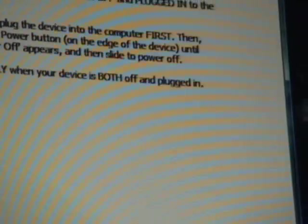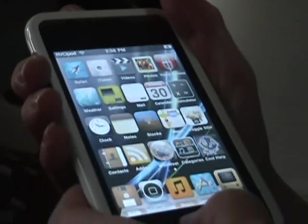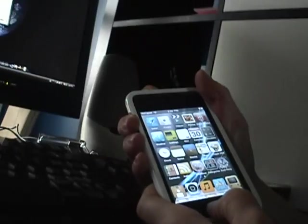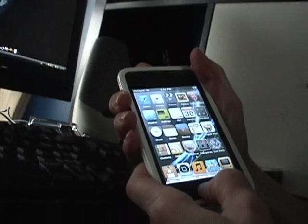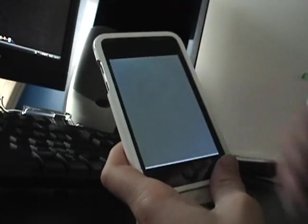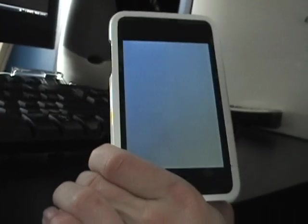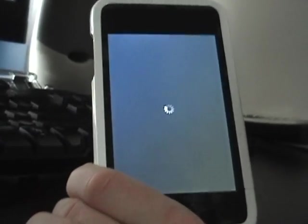So it says click next only when your device is off and plugged in. I'm just going to go ahead and turn that off. Turning off, there we go.